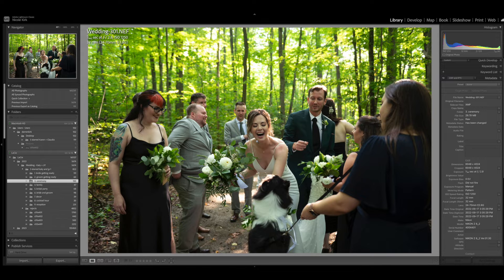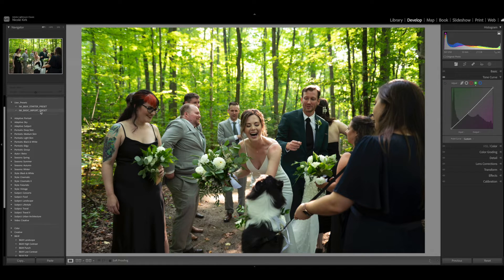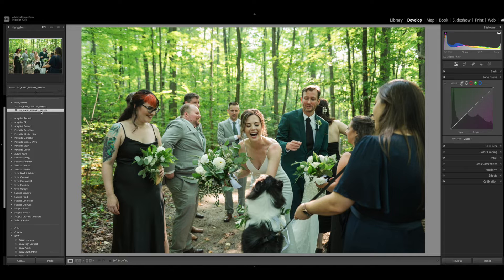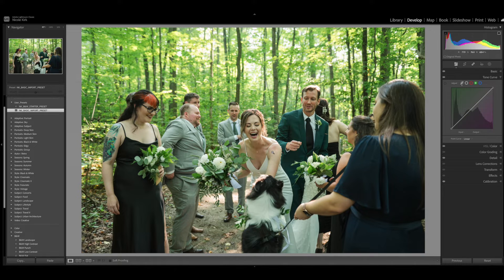The first thing I want to do is add my basic import preset, which I apply to every single photo I edit. I'm actually offering this preset as a free download — it brightens up the photos and makes some other adjustments. You can find the link in the description below. After applying the preset, it still looks a little green to me.